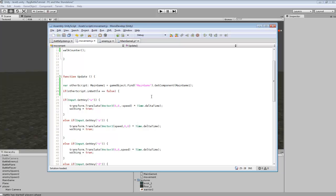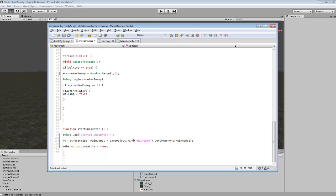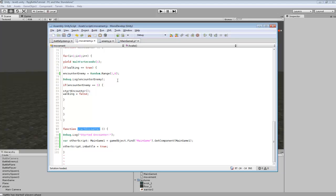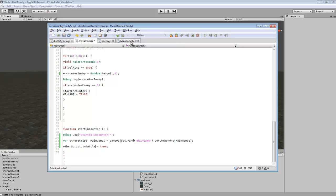In the walk counter from our previous tutorial, I also use that same `otherScripts` variable. I changed the range a little bit lower so it's easier to get into a battle for testing purposes. Then I do `otherScript.inBattle` to set it. If you have multiple variables, you can just do `otherScript.variableName = value` — whether it's an int like five or a boolean true or false — to get that active.